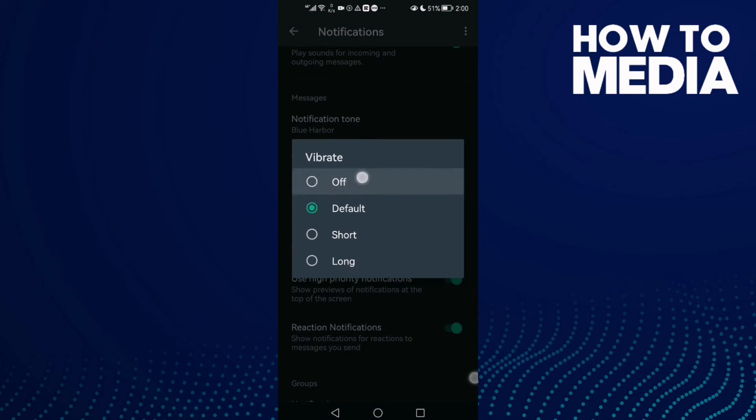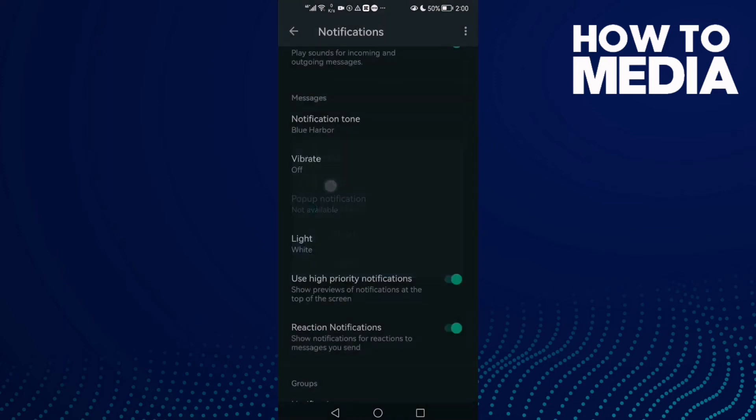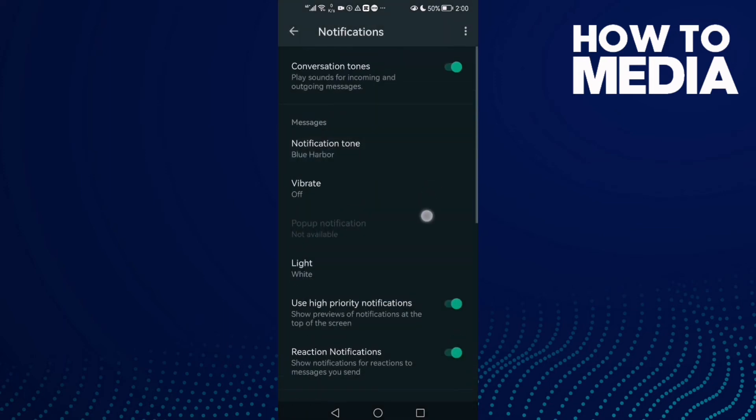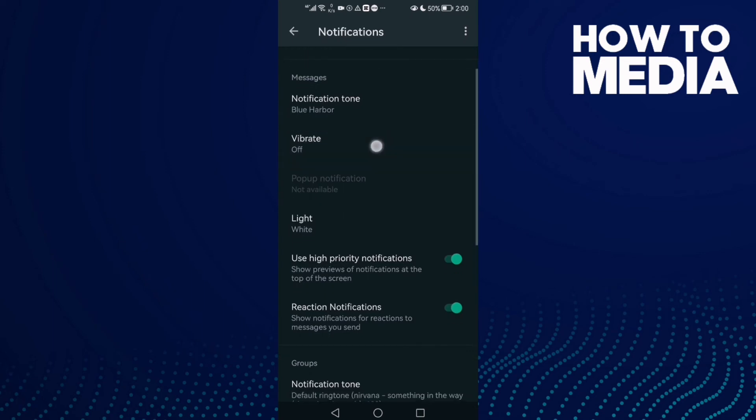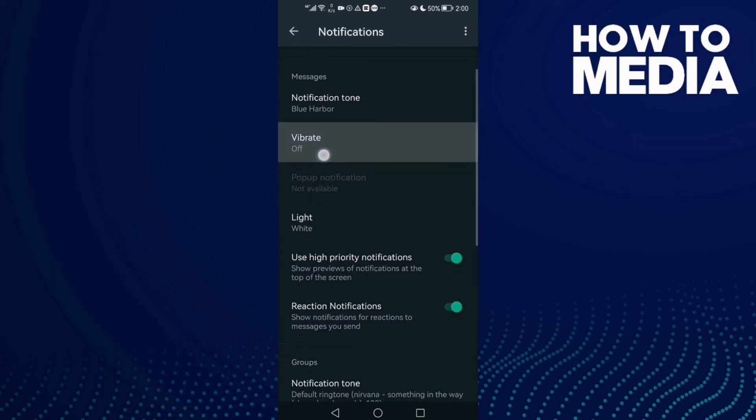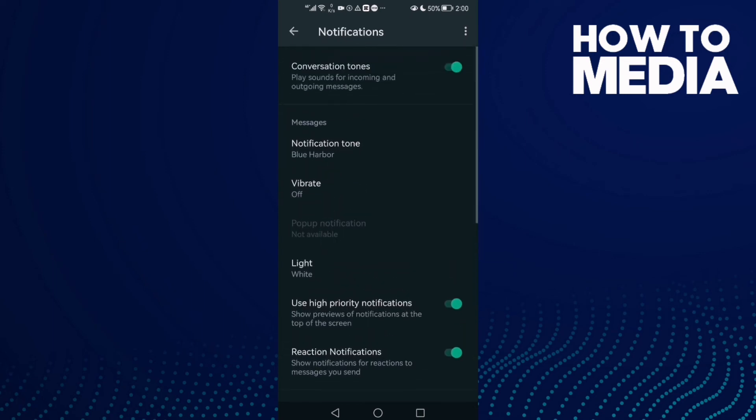Click Off, and as you see, Vibrate has been set to Off. Now just go back and it will be saved.